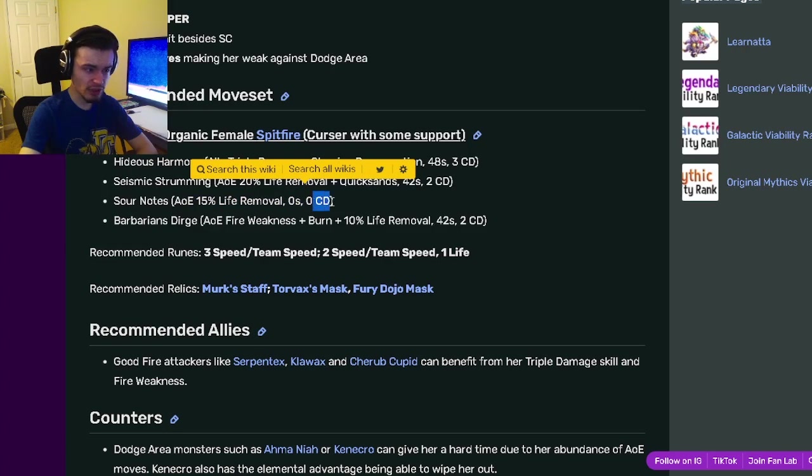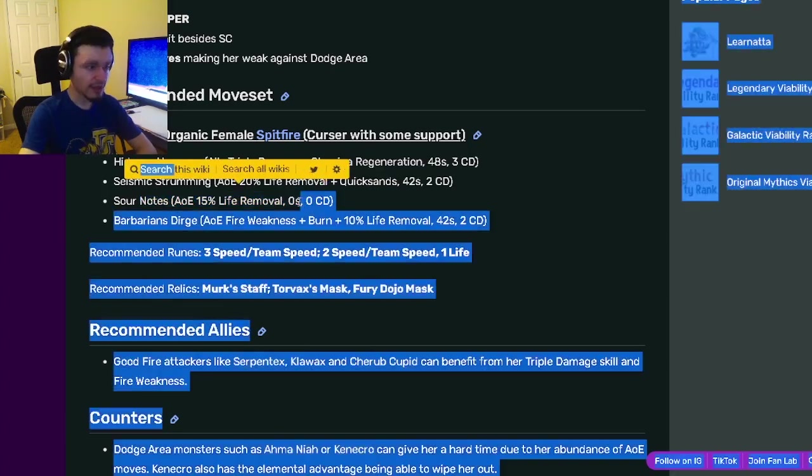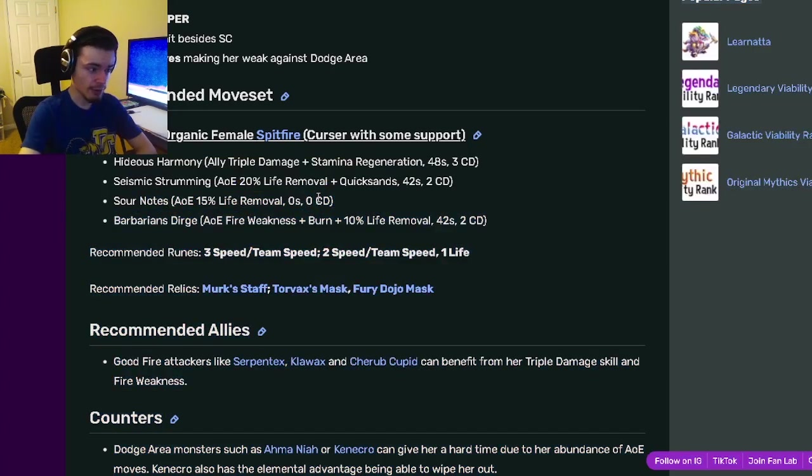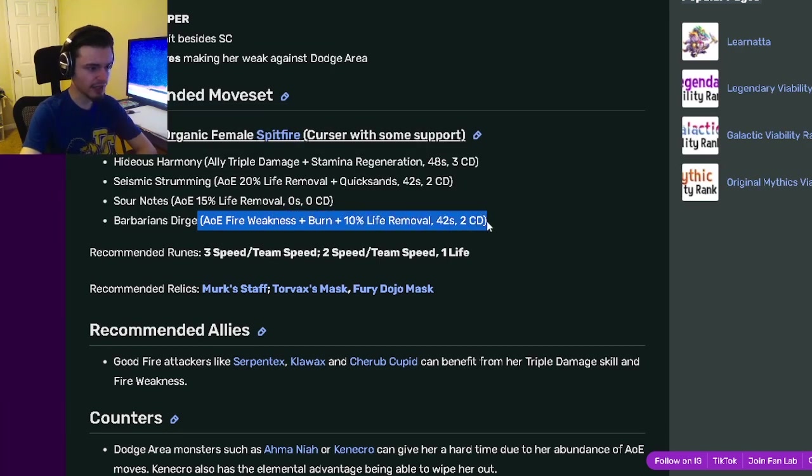That one has 0 stamina and 0 cooldown, so it's great for cooldown activations and stamina removal. She also has an AOE fire weakness with burn and 10% life removal.